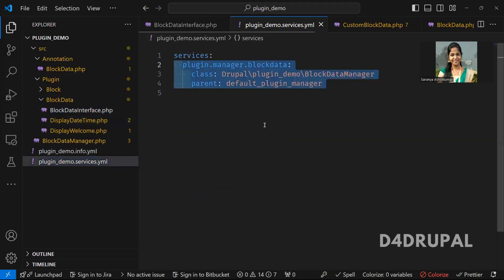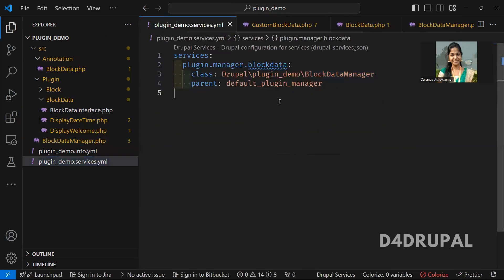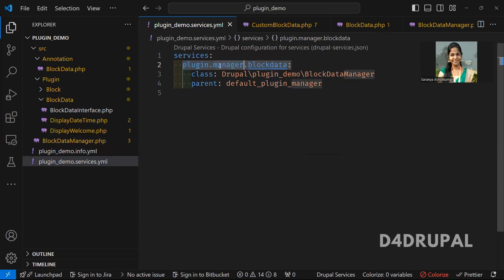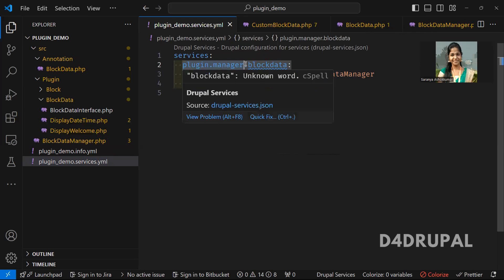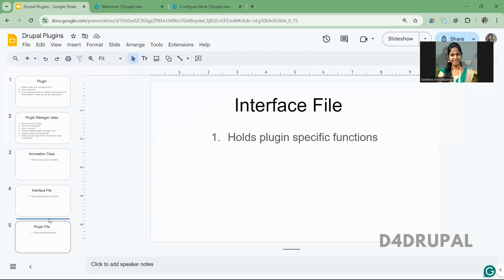By using this name, you can fetch your plugin, get the definition, discover all the plugin files, and do your functionality. By default, it's recommended to use the plugin manager name as plugin.manager.name — whatever you want. But you can give any name; it's not mandatory to use this format. However, it's recommended to use this naming convention. And that's it — service.yml is done, annotation done, interface done, and next is the plugin file.